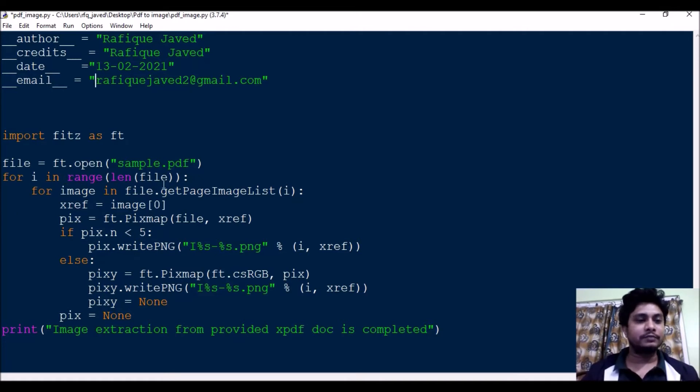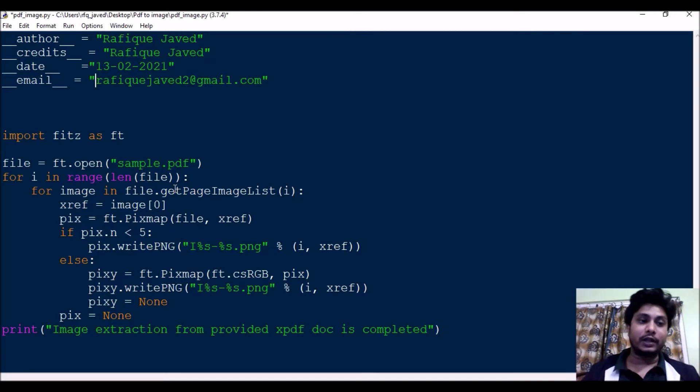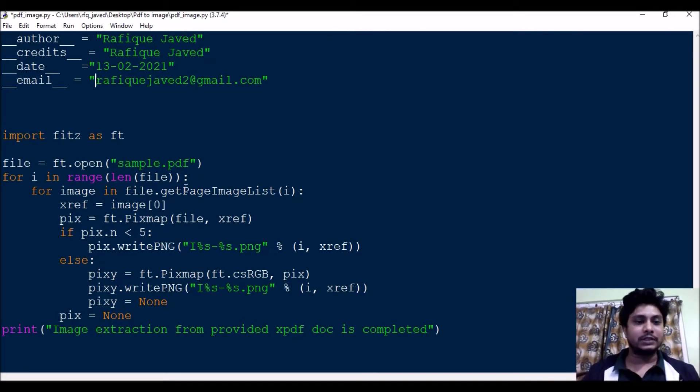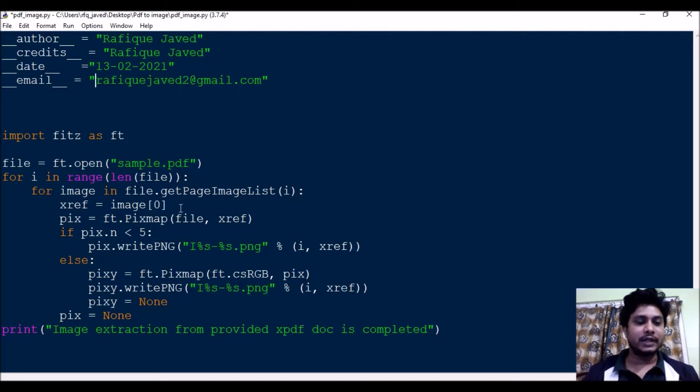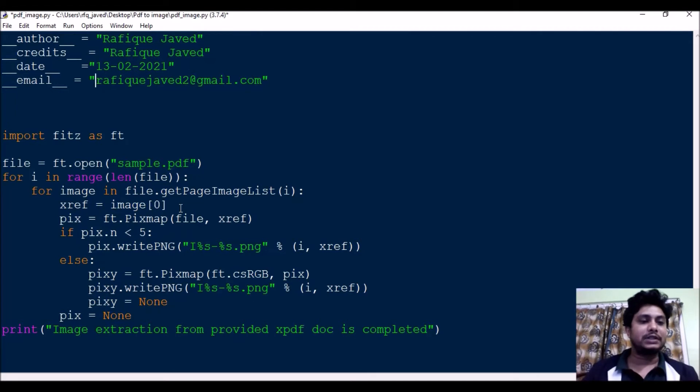And for image in file.get, what this is going to do is like it will look through the entire file for the images. It will look for the images in the PDF file. Then xref equals image of 0. It's an array of index 0, so it will start from the first image.